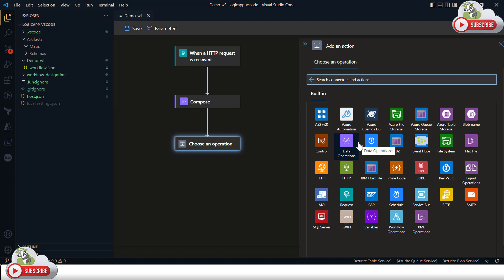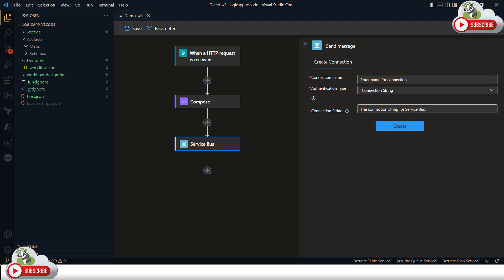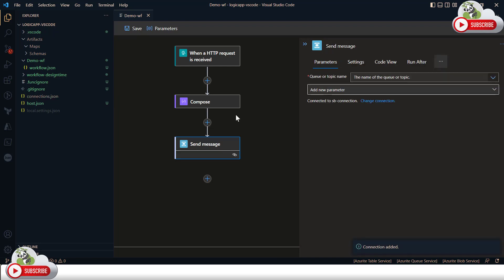Almost all connectors available on the Azure portal are available in offline mode here. For connectors that require configuration — like Service Bus — when you select the Service Bus connector and choose Send a message to a queue, it will prompt you to create a connection. I'll give it the name service-bus-connection, choose Connection String as the authentication type, and provide the connection string value. The connection is created successfully.